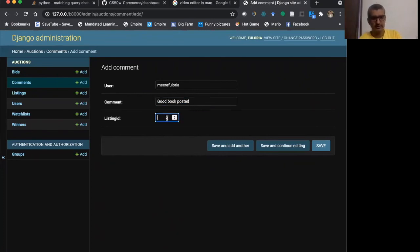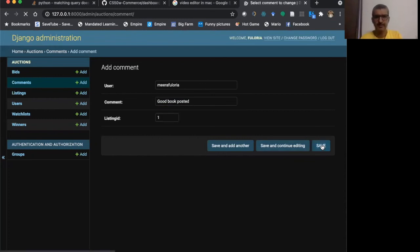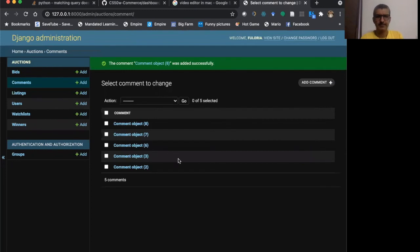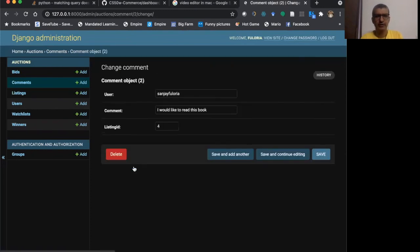I'll say one, I can do save here. So comments added. All these comments are added.